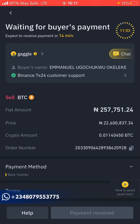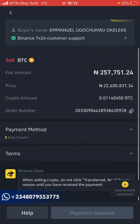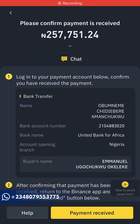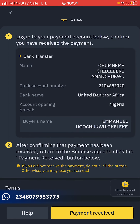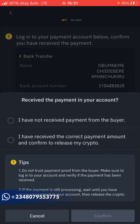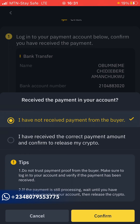Read the terms and conditions — it says to stay online to release the crypto. Once you get the payment alert, log into your mobile app. Once you receive the alert, click on Payment Received — it will be highlighted as a yellow button. Make sure you log into your mobile app to confirm that you've received the payment. Don't wait for an SMS alert; use the mobile app to confirm.